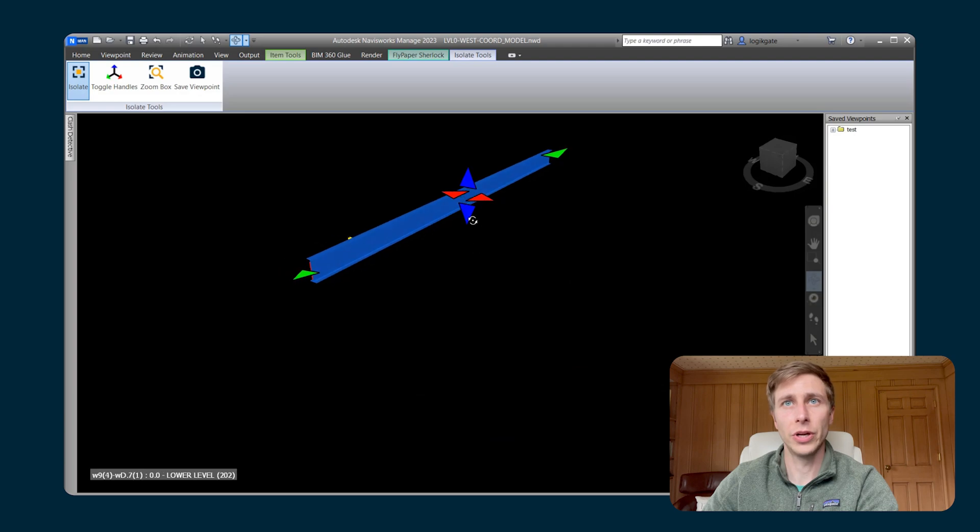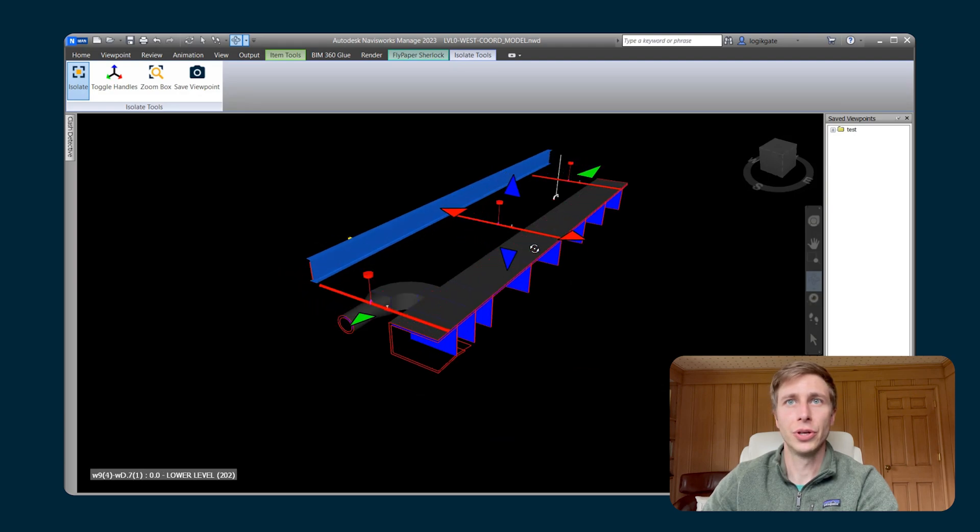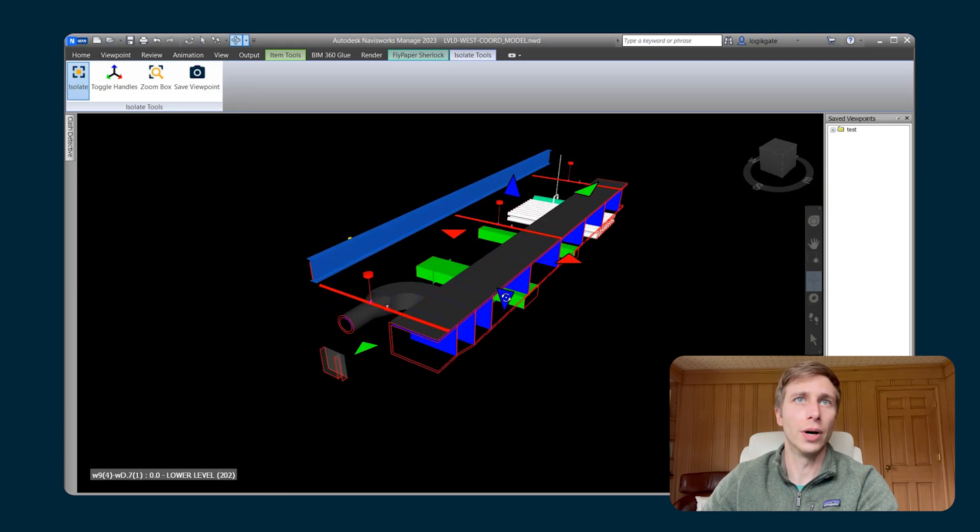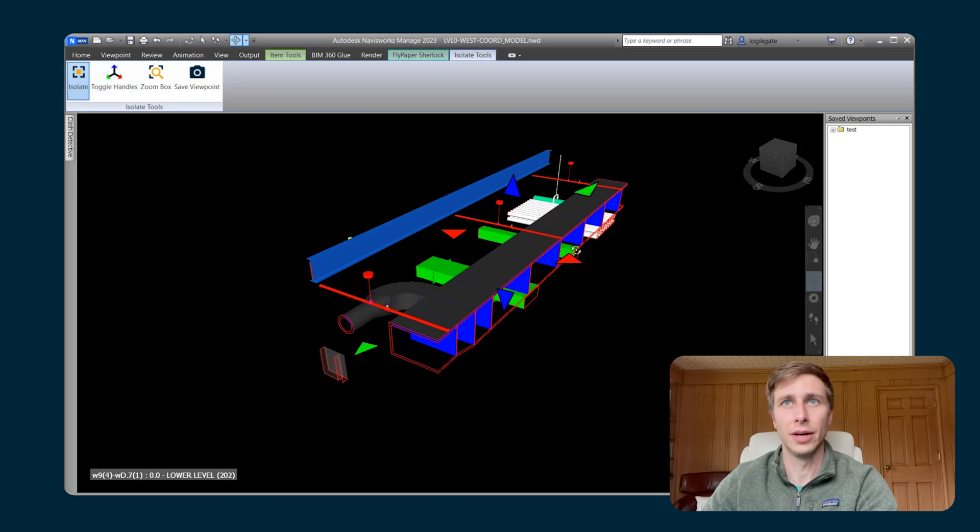And when you're isolating, you do have the option to toggle on and off the handles so that you don't see them and if you don't want to accidentally drag the planes around as you're reviewing this area.